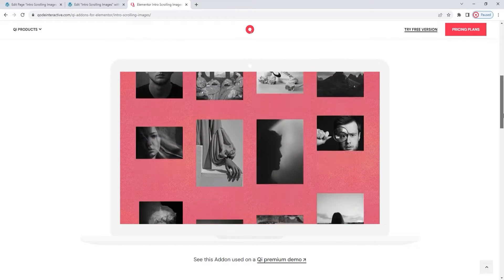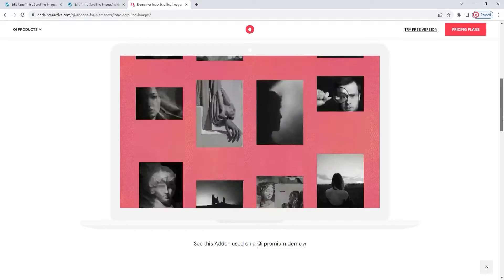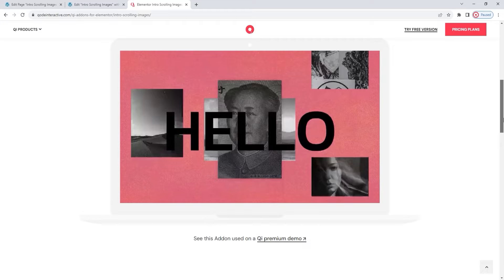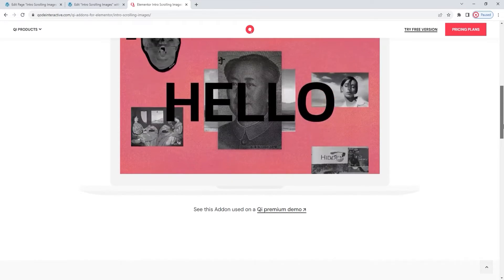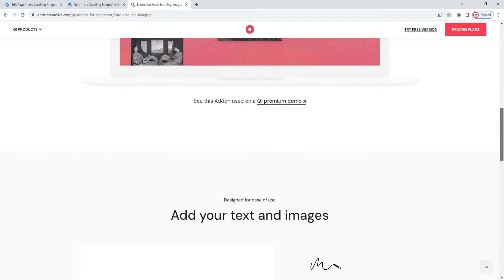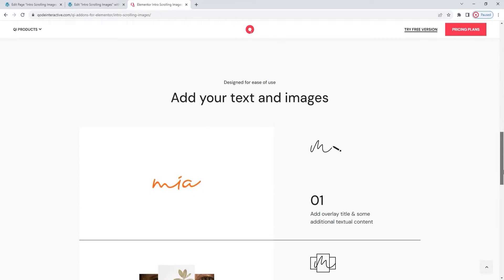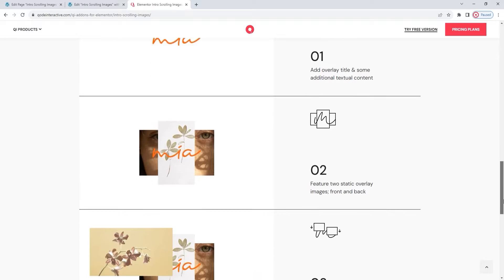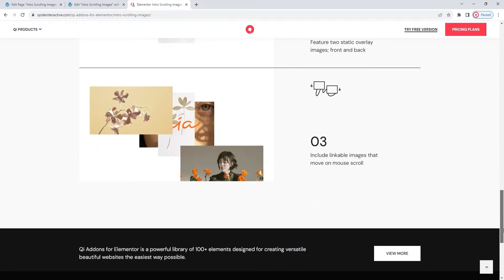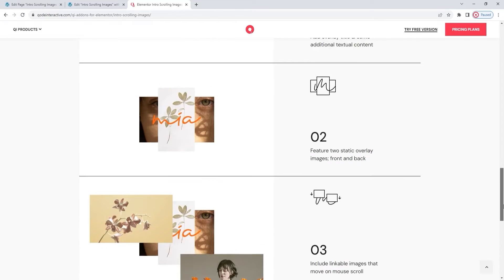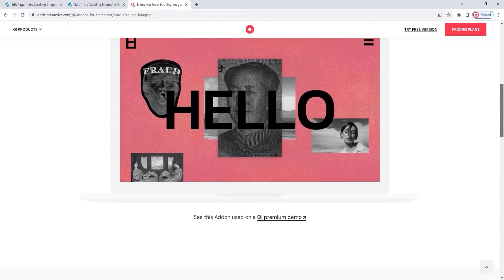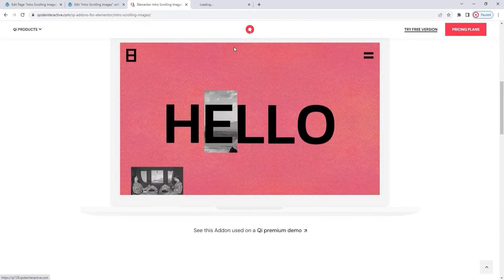Here we have an example of the widget's use, shown in the form of an image. What we're seeing is actually a screen grab of a demo homepage where the intro scrolling images was used. You can see that page by following the link below the image. Further still we can see some additional information on the widget highlighting a few of its features. Let's go check out that link now and take a closer look at a possible design solution.